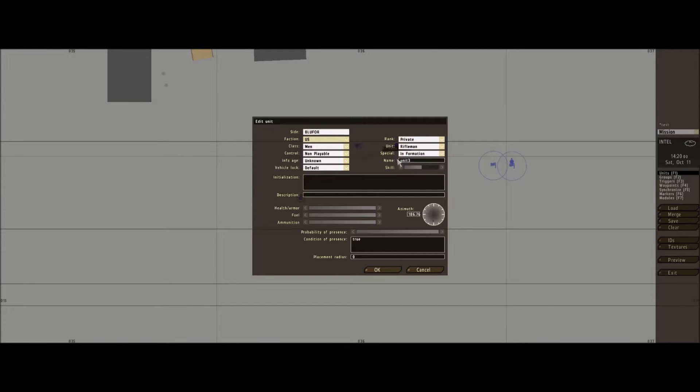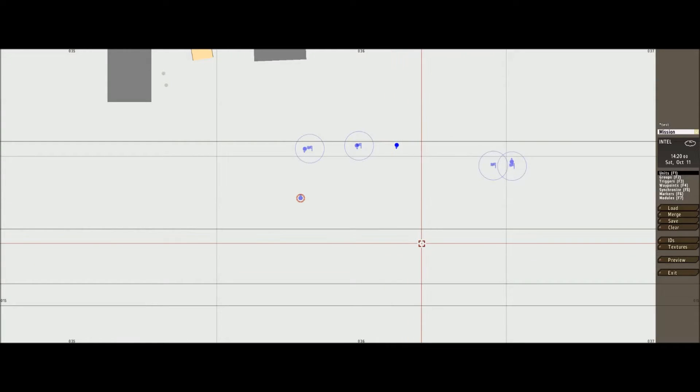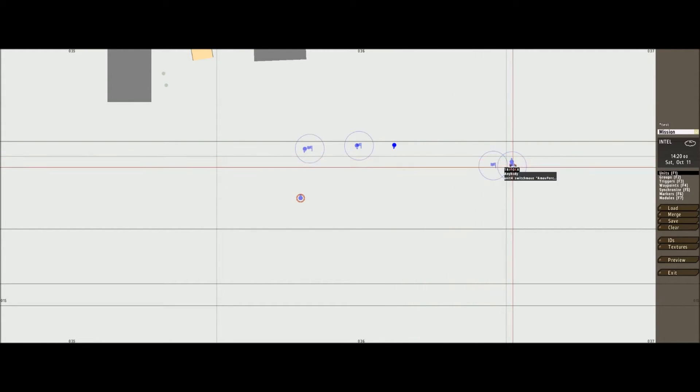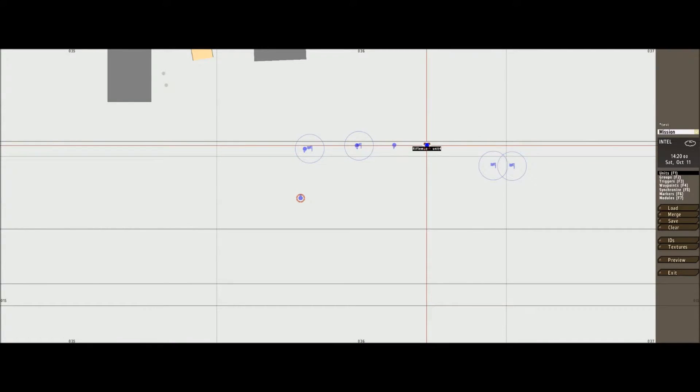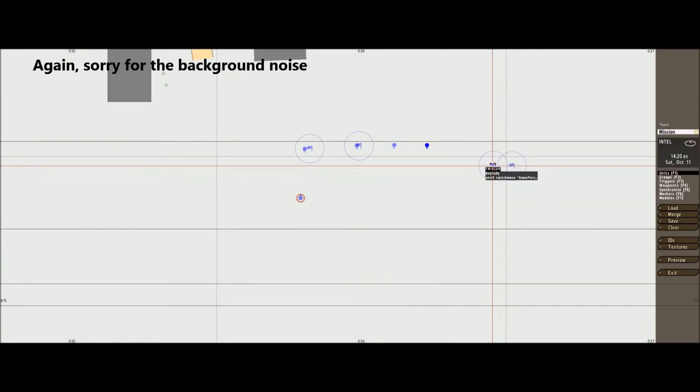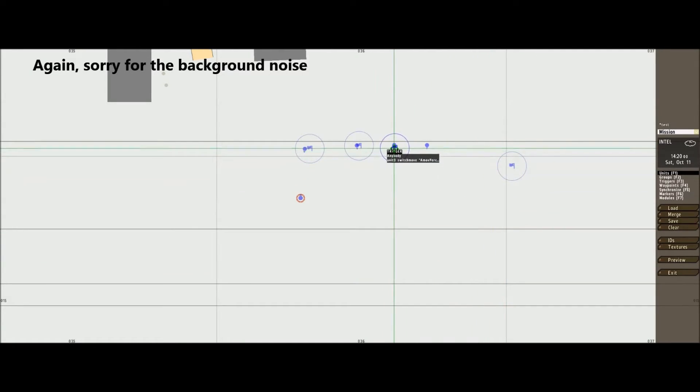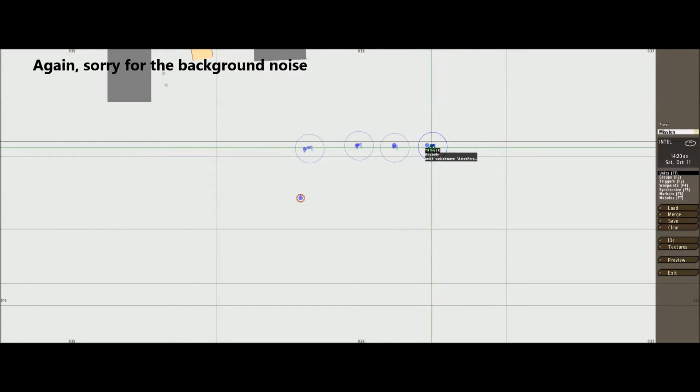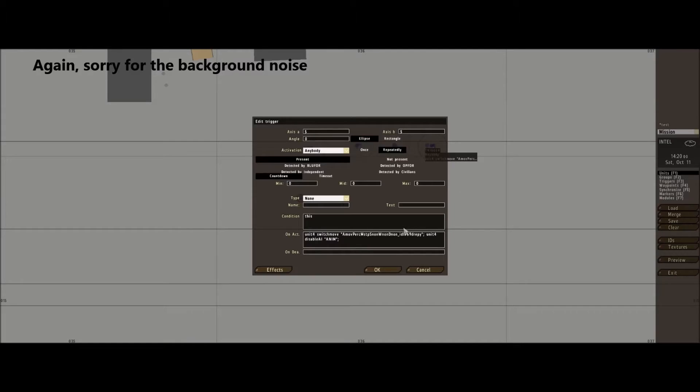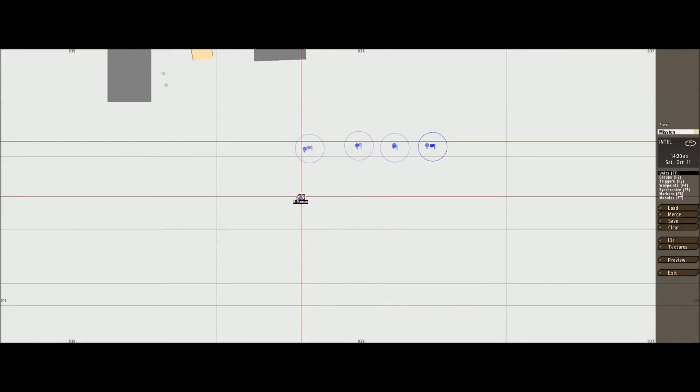Unit three. Make sure you name them different names. Keep it simple. Unit four. There's his trigger, his trigger. Let's take a look at that.